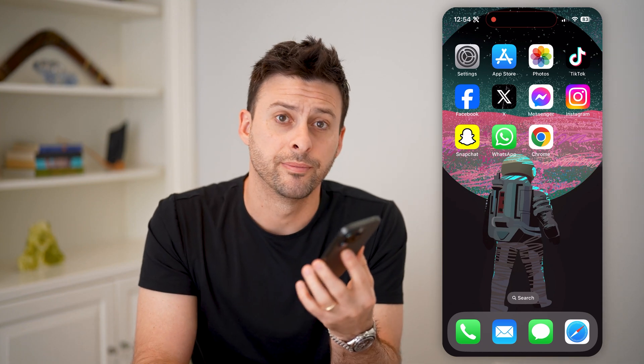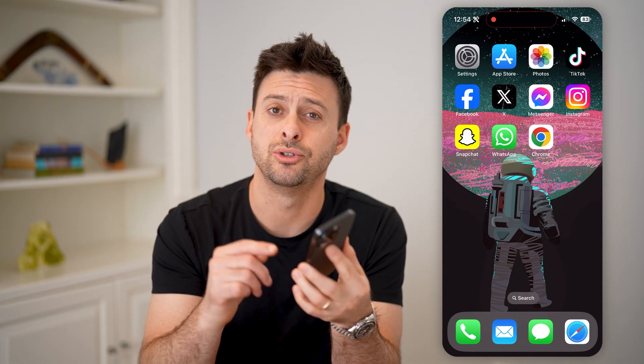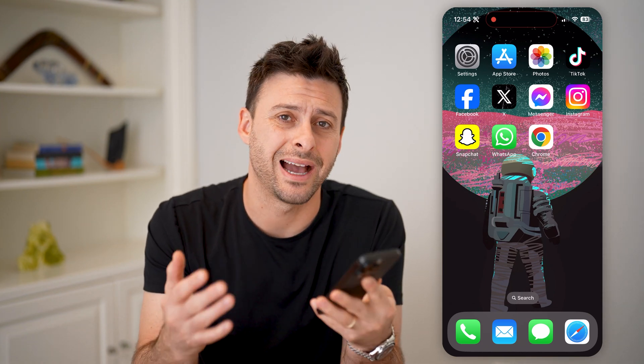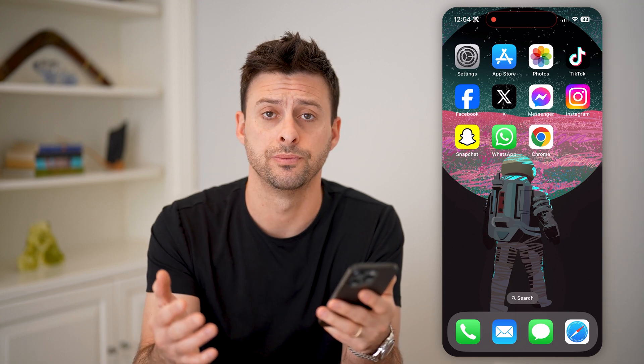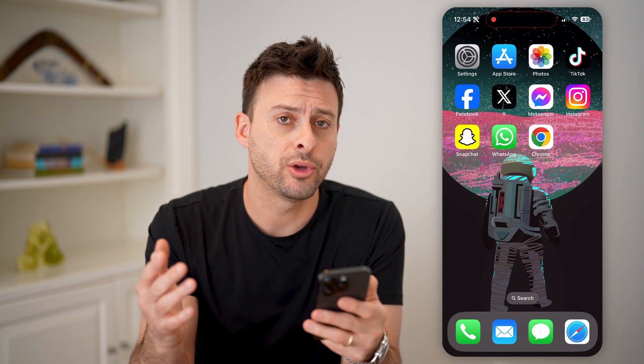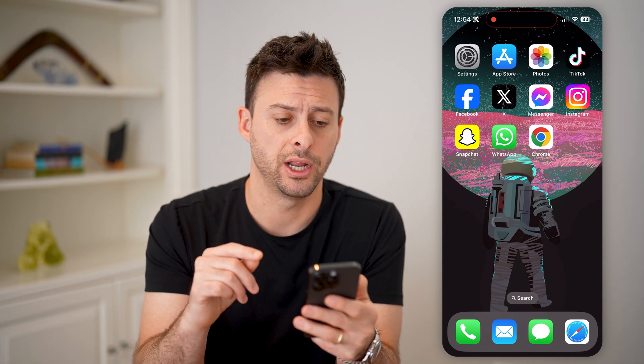Hey guys, Trevor here. In this video, I'm going to show you how to check your iCloud deleted photos. It's pretty quick and easy, so let's jump right in.